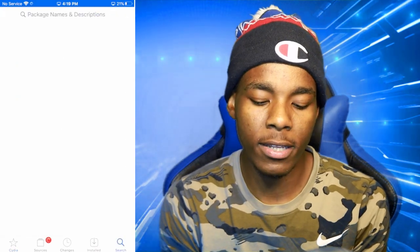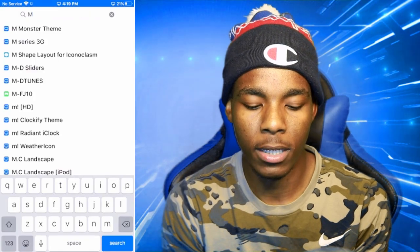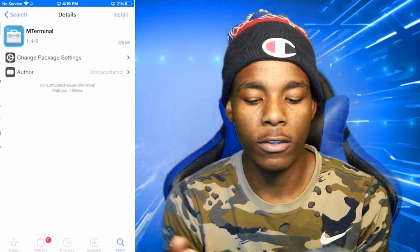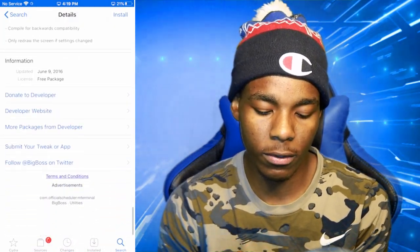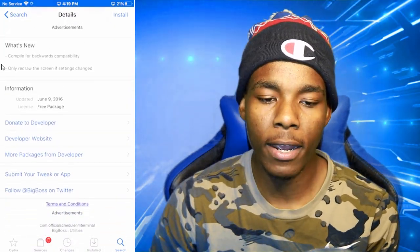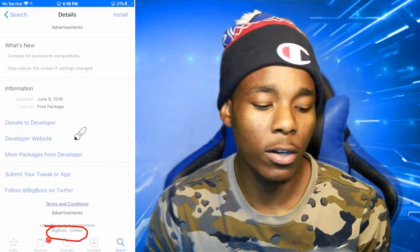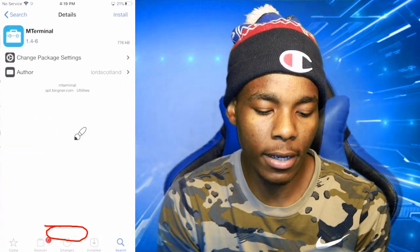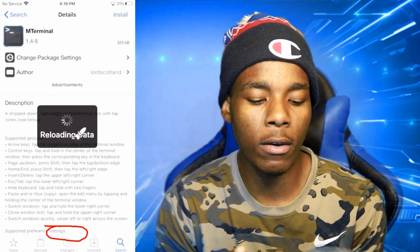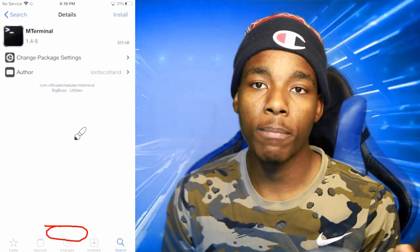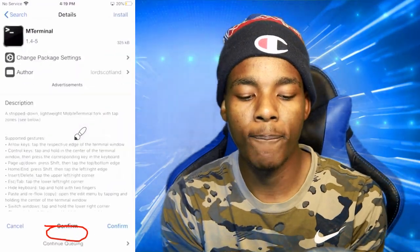Once you're back in Cydia, go to the search bar and type in 'mTerminal'. Find the one that has the BigBoss repo — keep scrolling down until you find the BigBoss repo version. There's also another version but I want you to install the BigBoss repo one. Go ahead and install that one — boom.